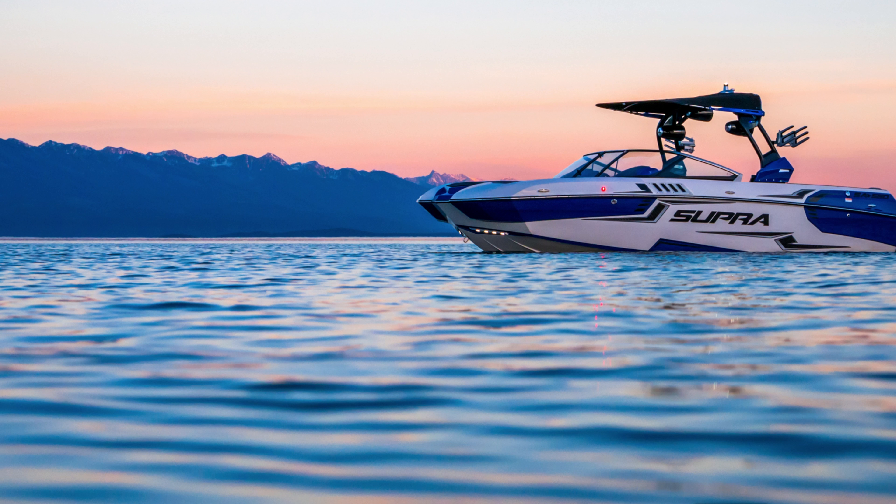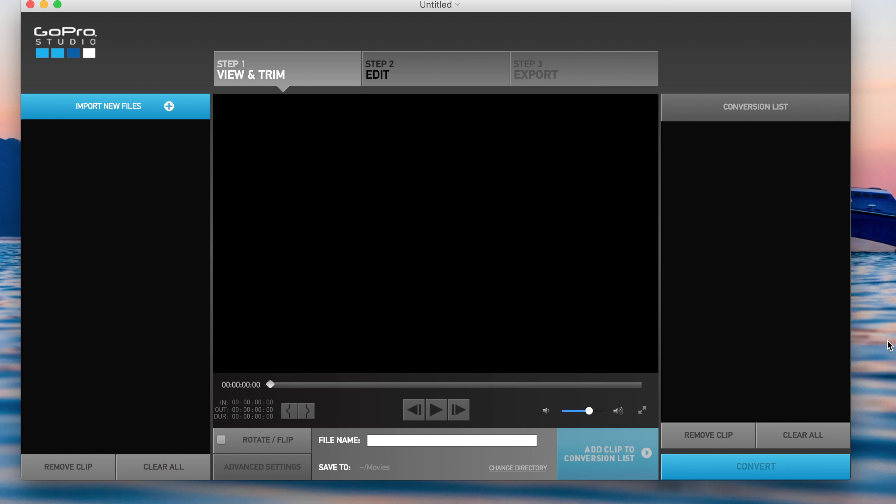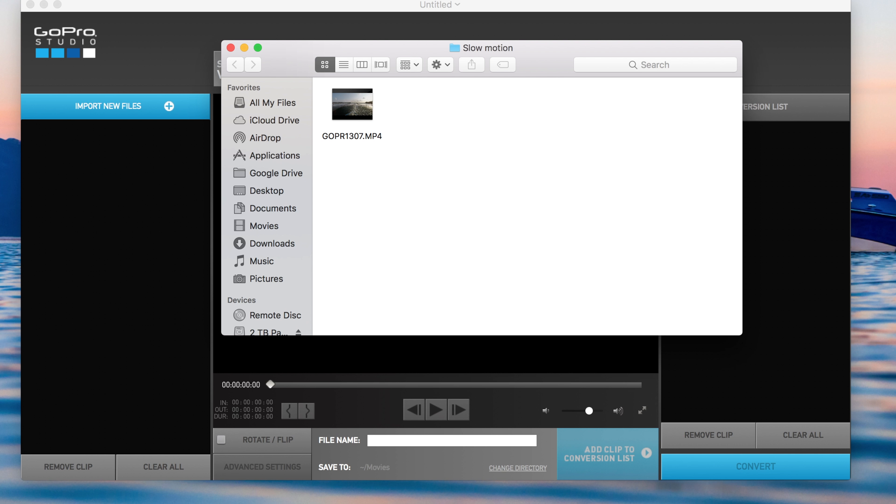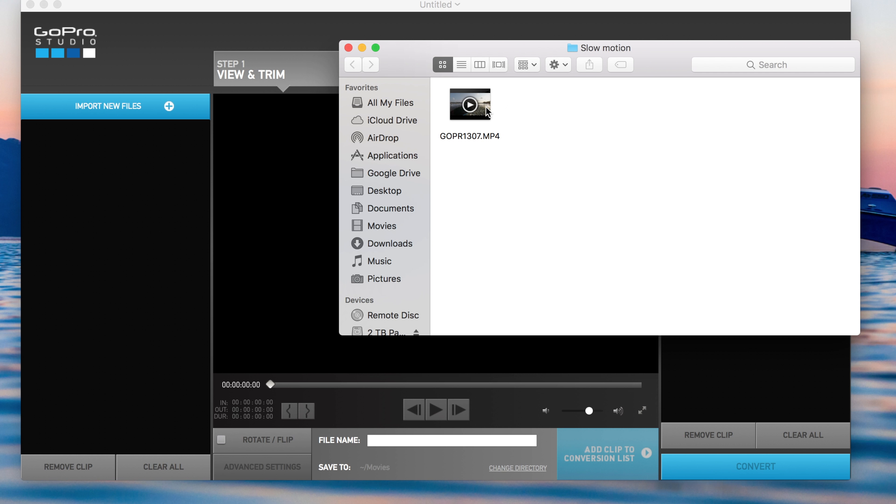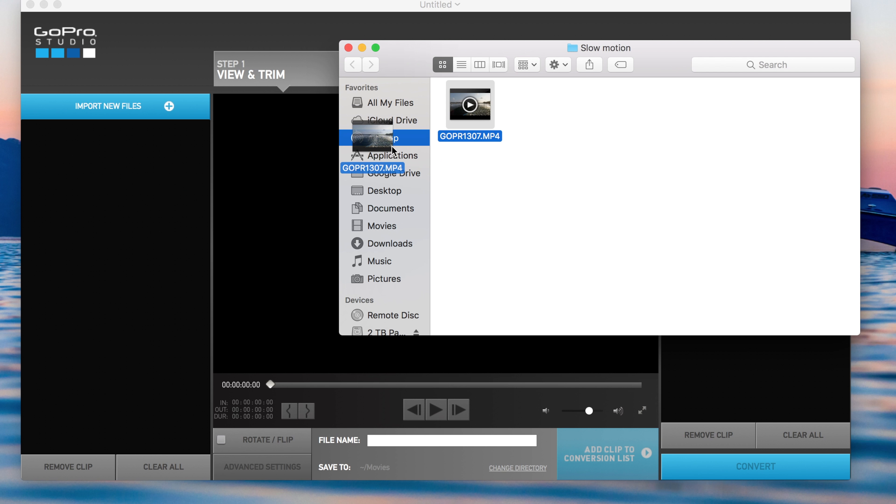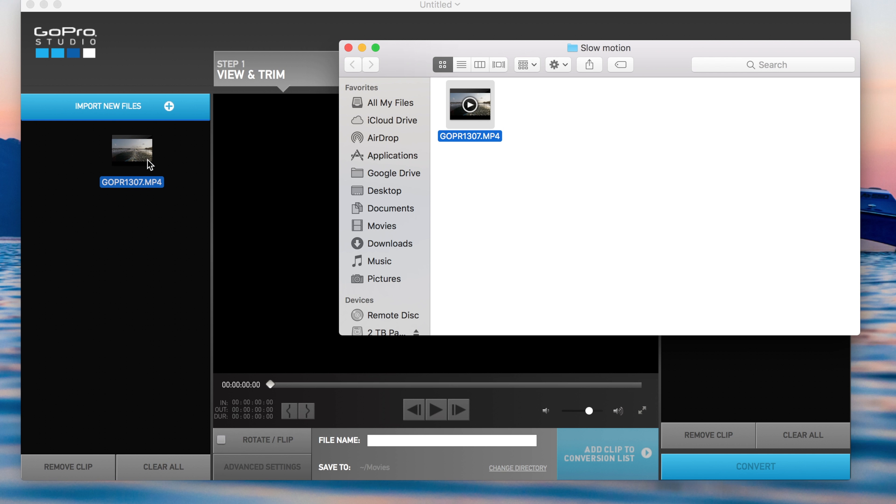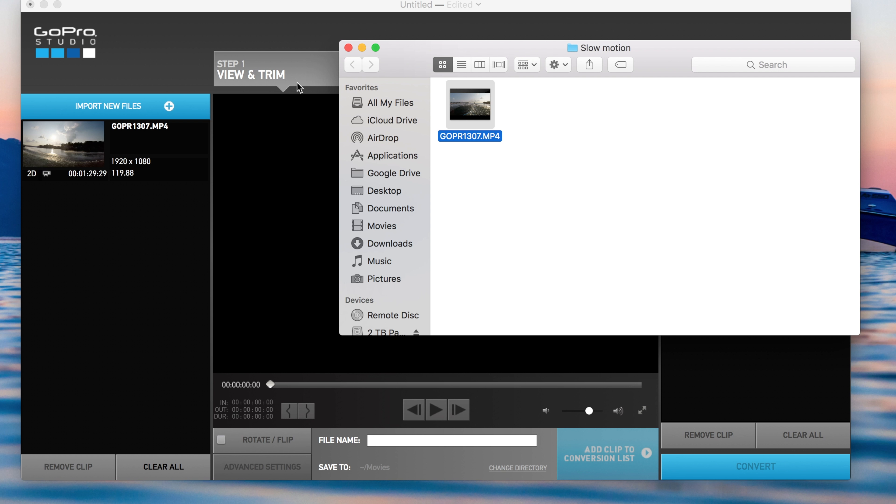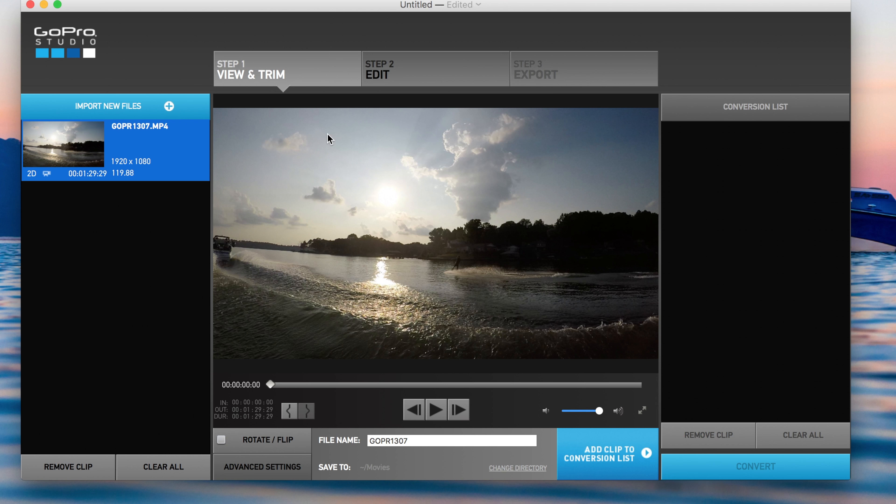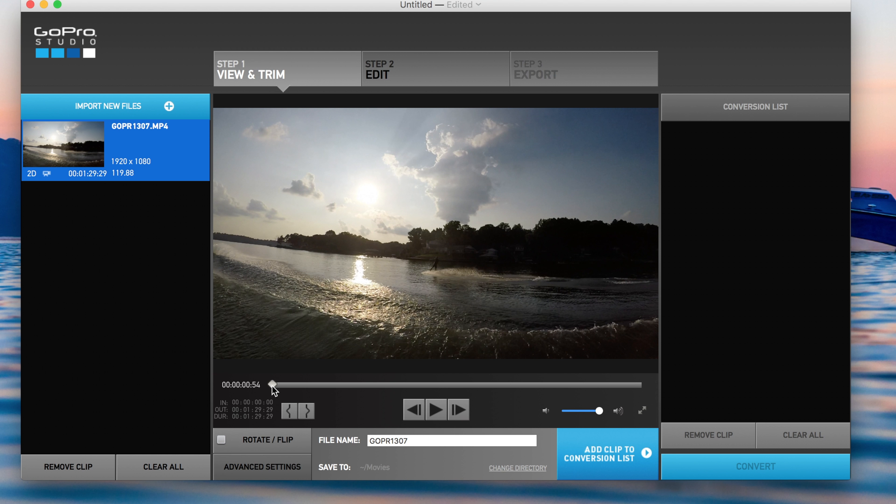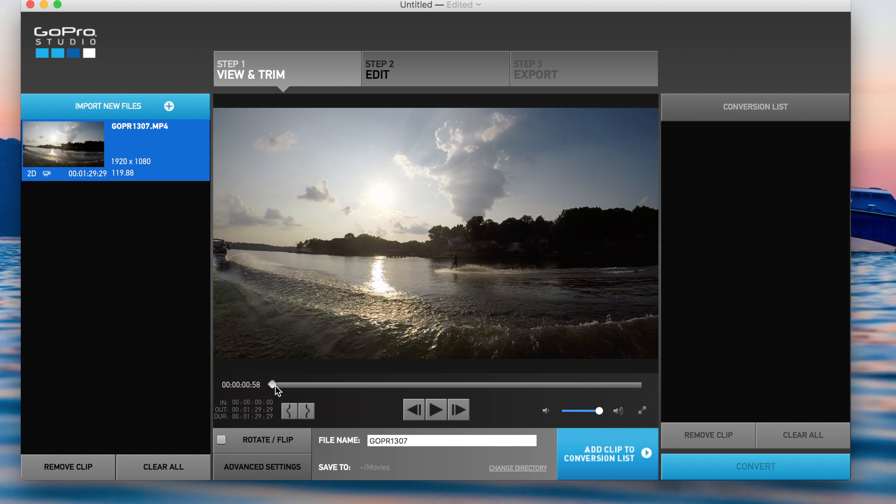Let's go ahead and hop into the GoPro Studio and I've already decided which clips that I want to make slow-mo. This is a long clip, so we're going to split it up. All you have to do if you're using a Mac is you just drag that clip right to this import new files. Now it is in there. You click that and that will let you view and trim it. So then you just scroll through until you find the clips that you want.